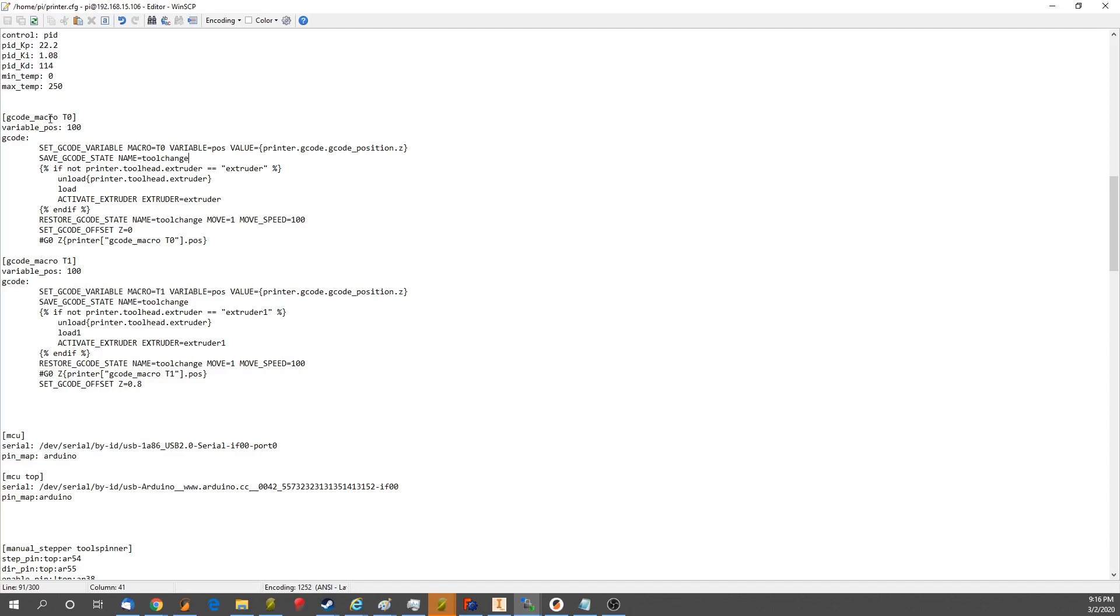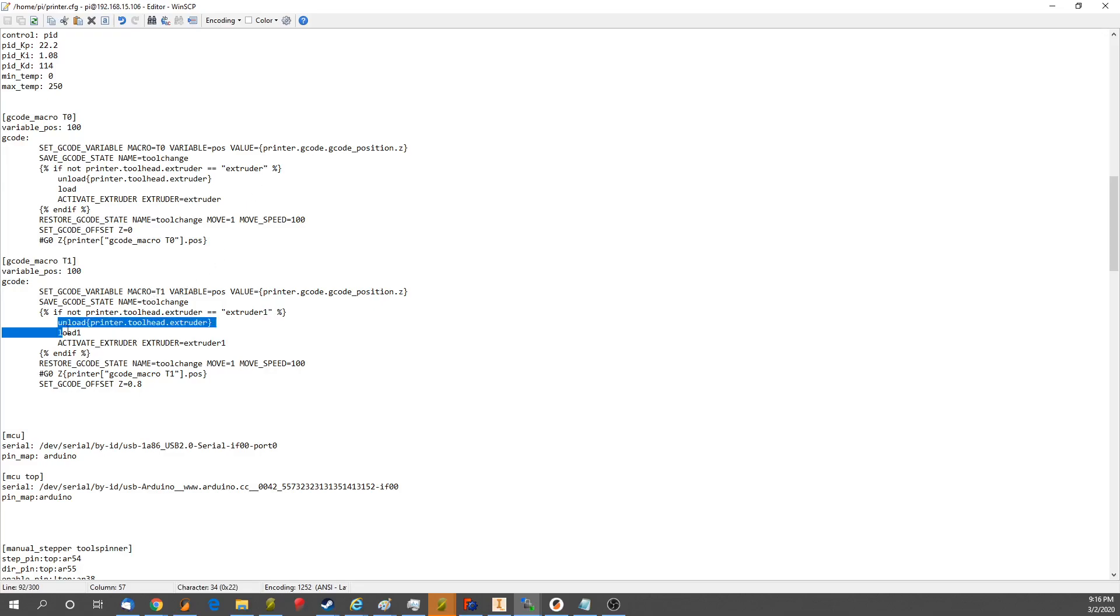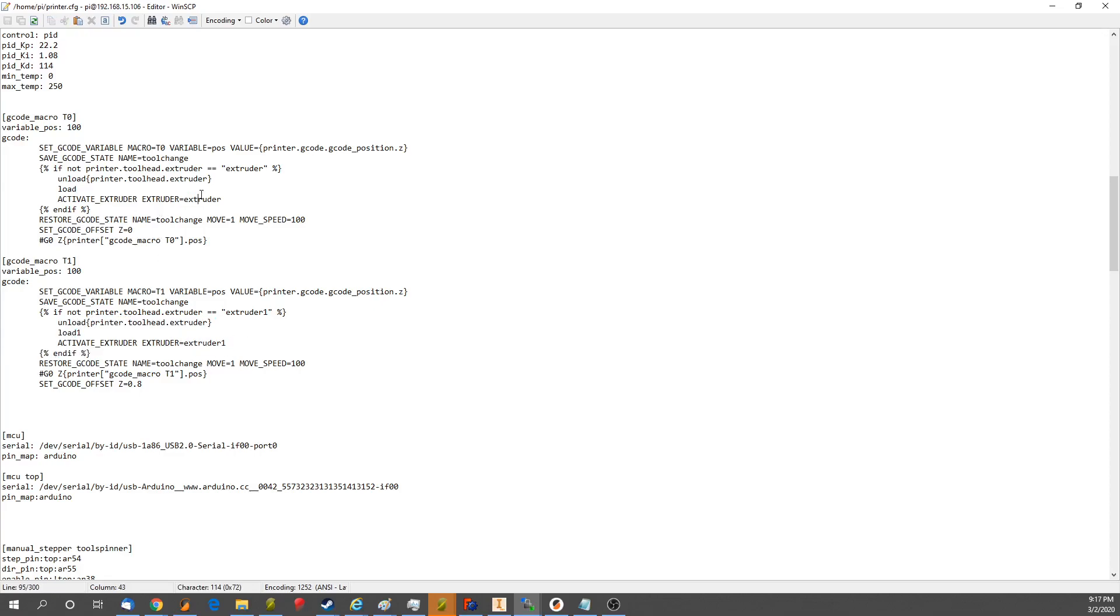So anyways, we have T0 and T1. Oops, T1. And as you can see, this is basically the same thing here, except we have extruder1 instead of extruder, and we have load1 instead of load, and activate extruder1 instead of extruder, so on and so forth.